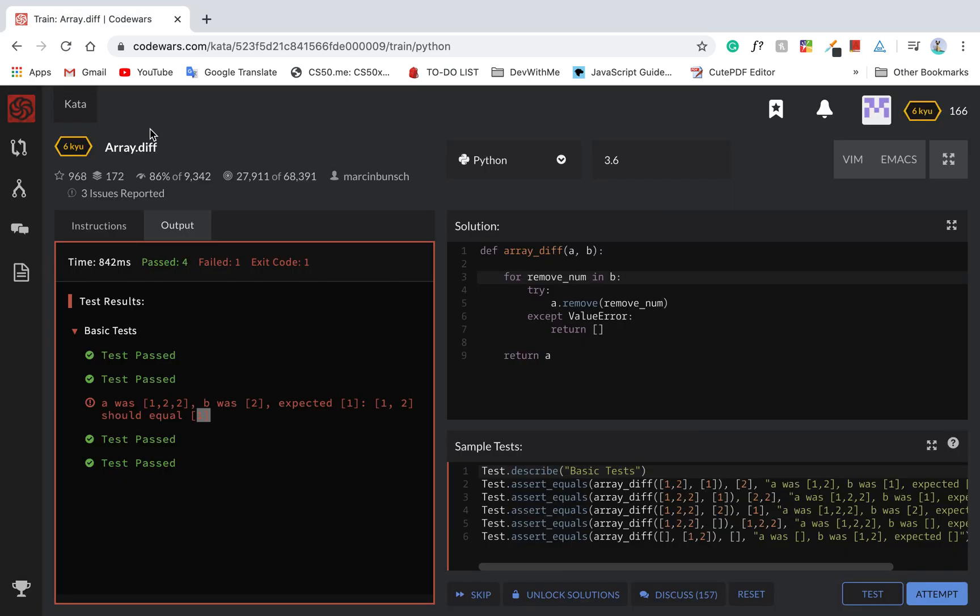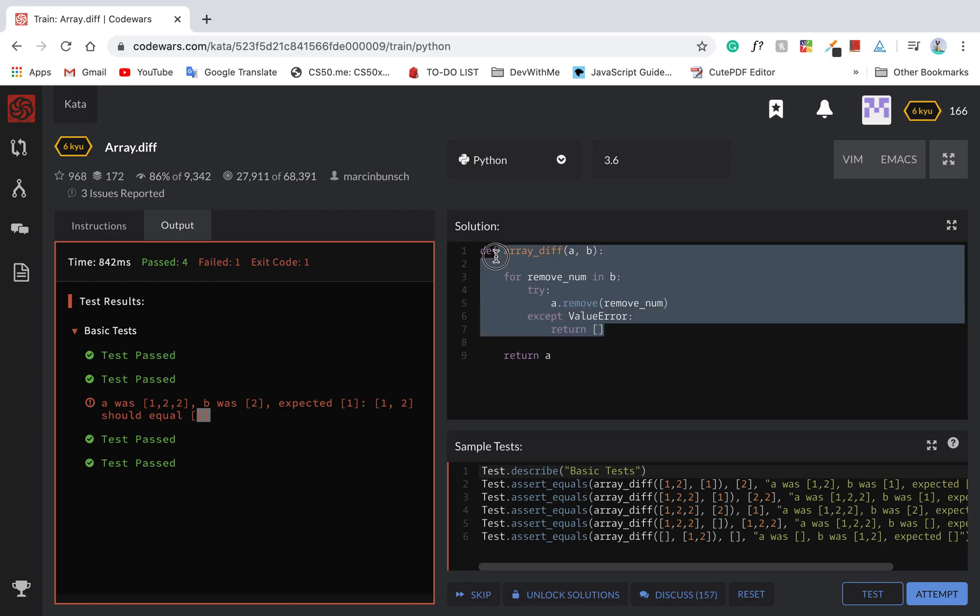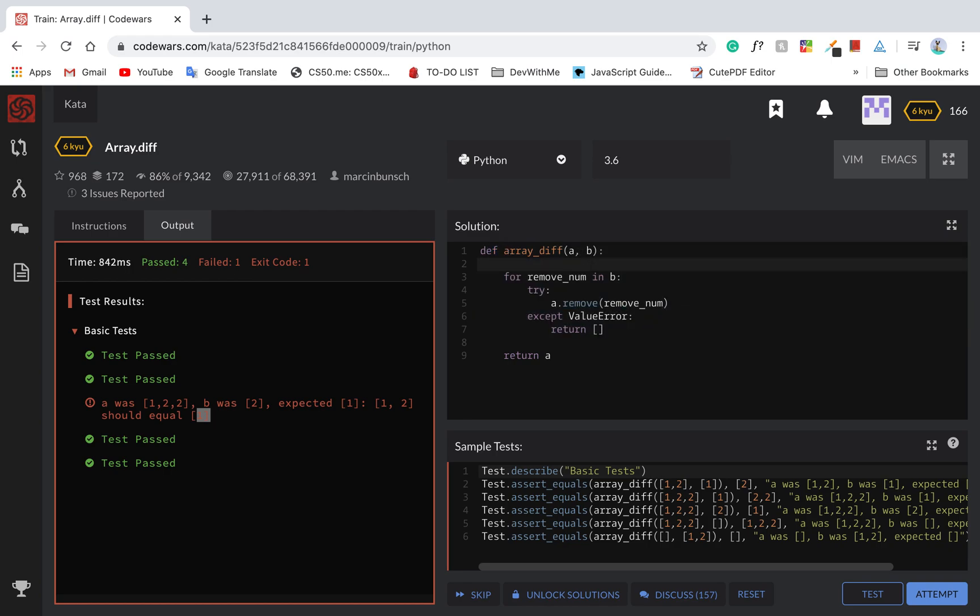Since there's no built-in way to remove all occurrences.